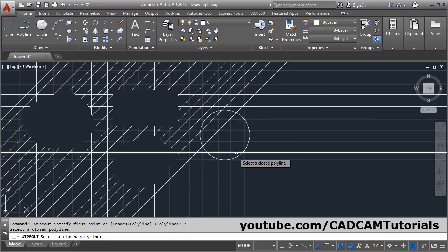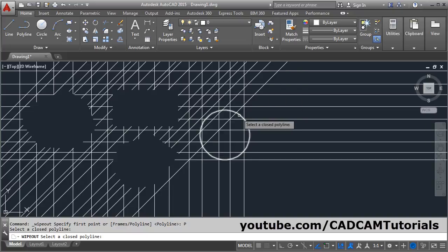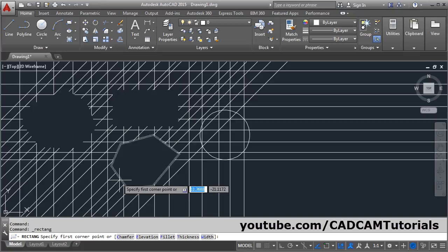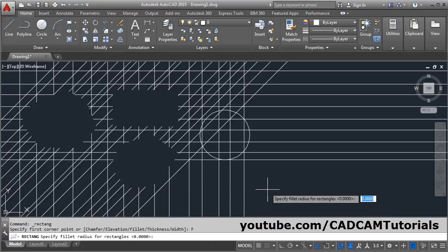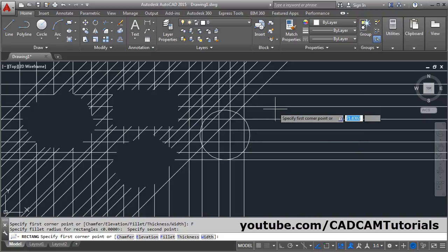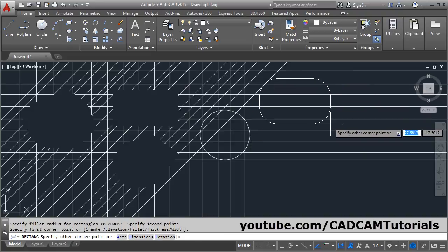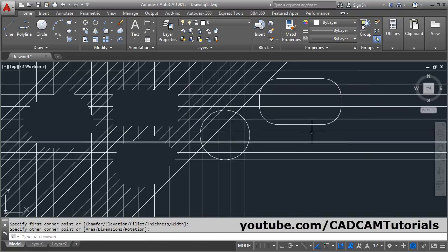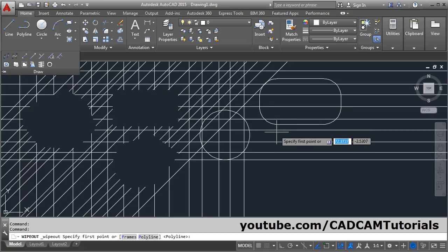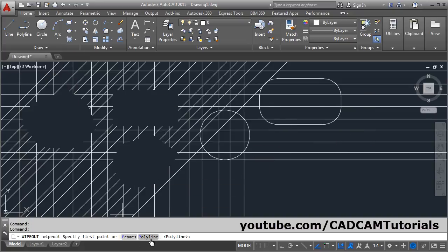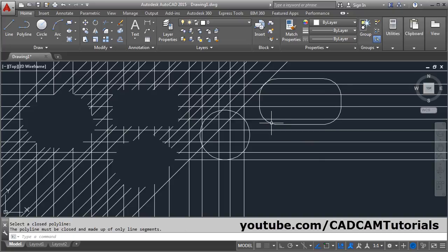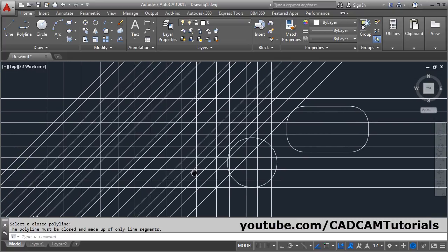Or if I create the object by polyline - suppose I create one rectangle with some fillet. Now this rectangle is with arc. If I try to create a wipeout using polyline, it will give me the error: the polyline must be closed and made up of only line segments.